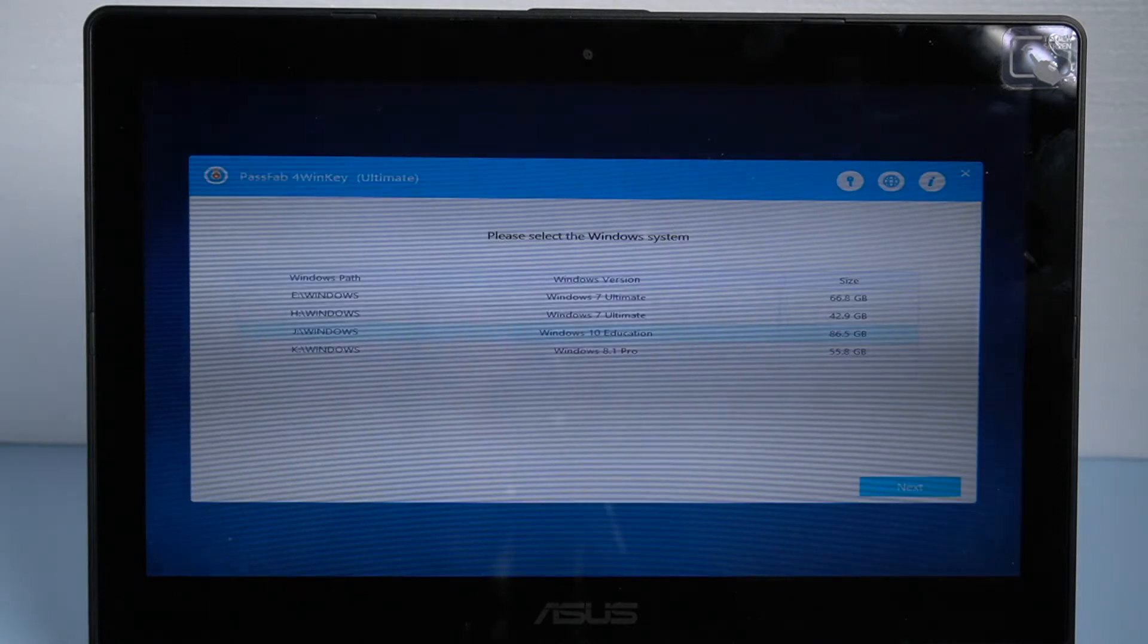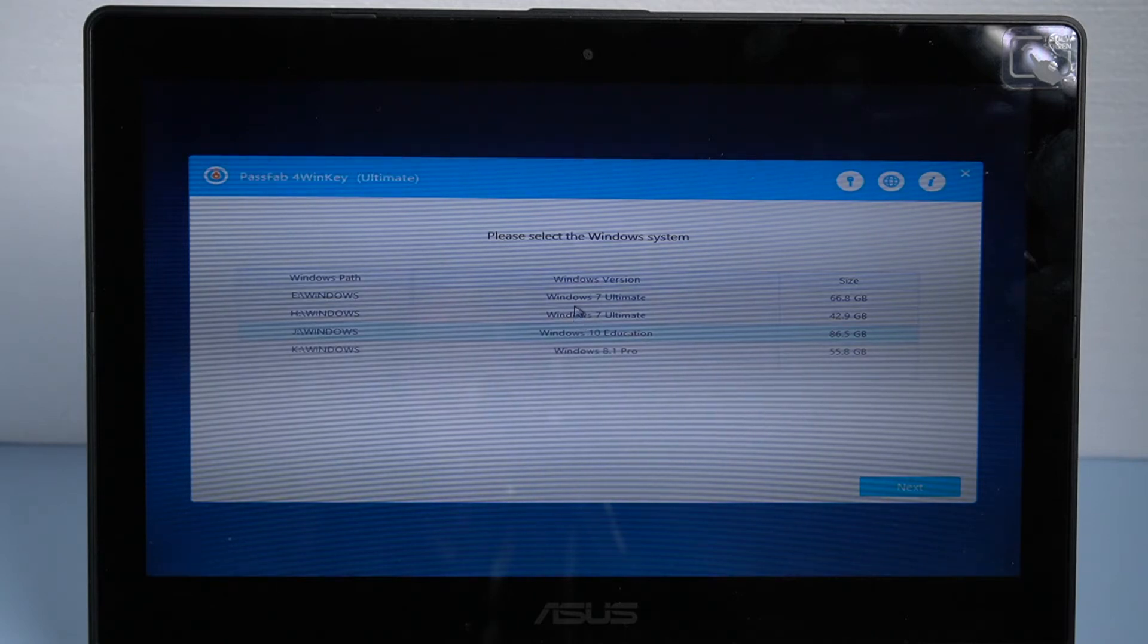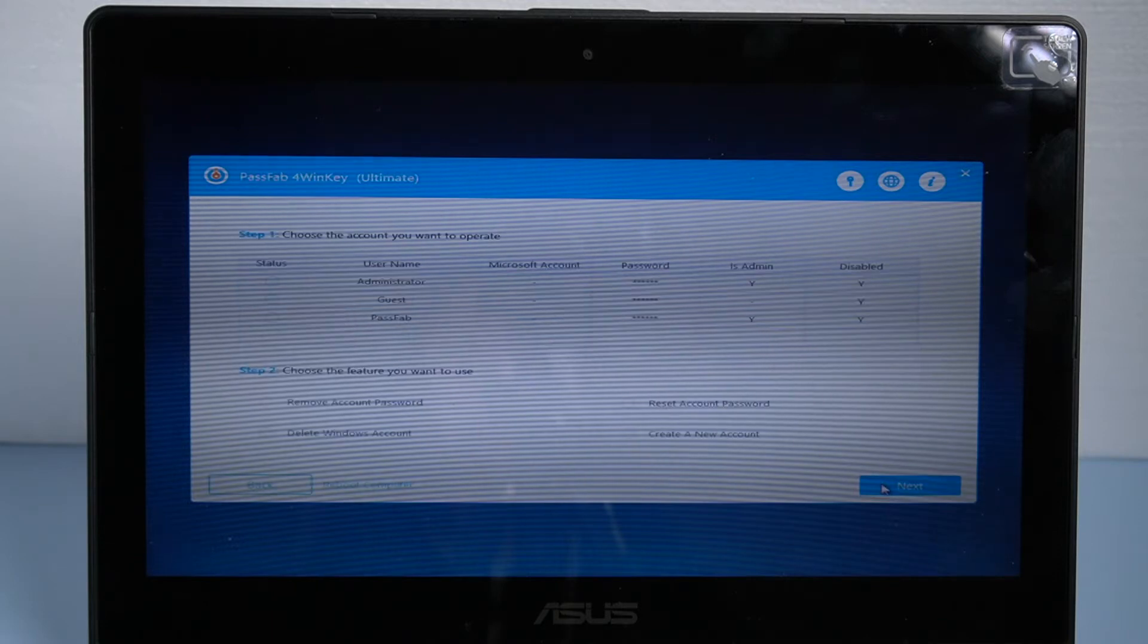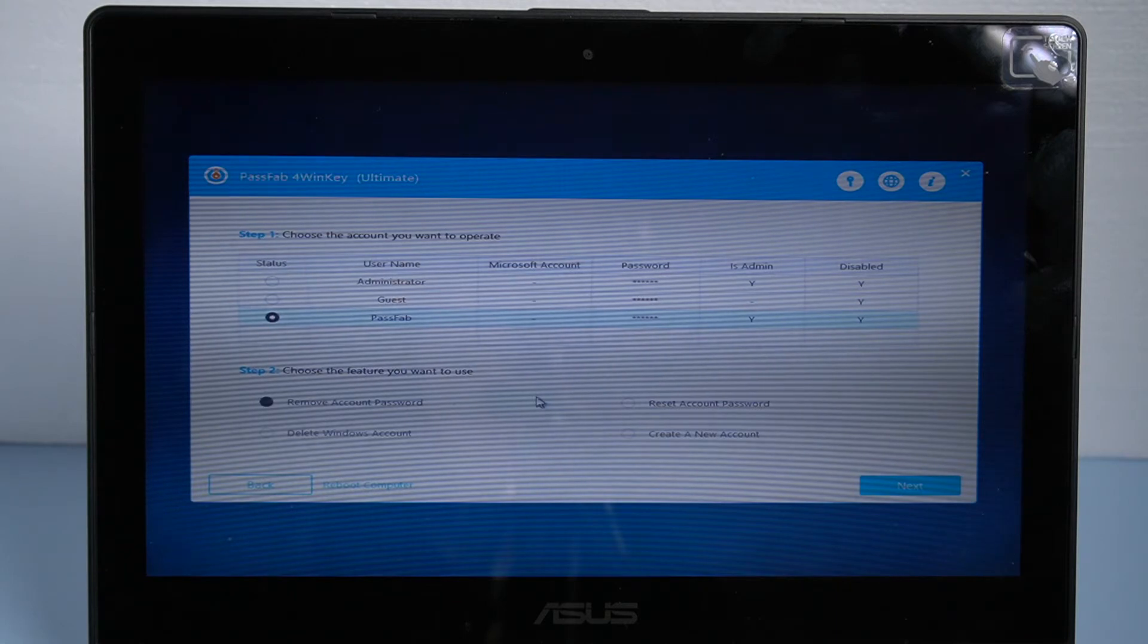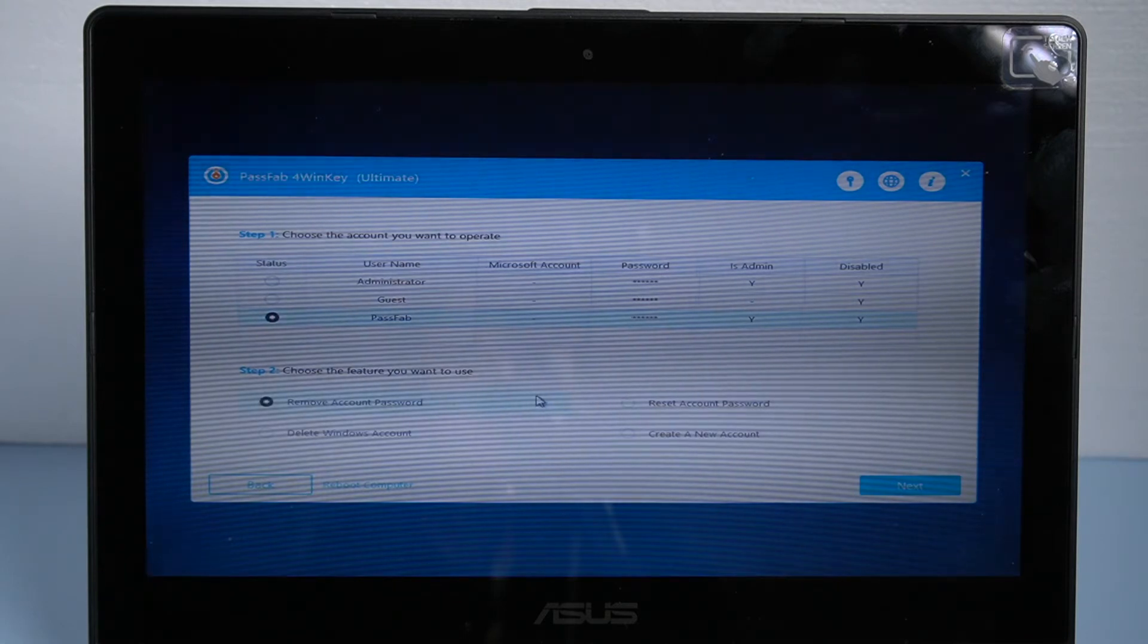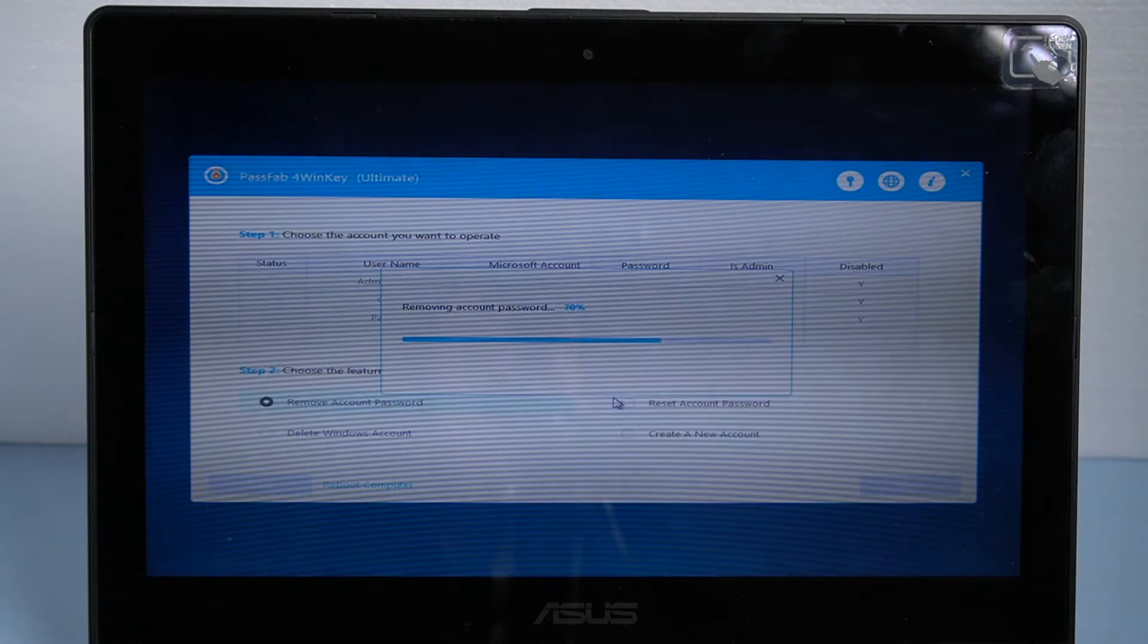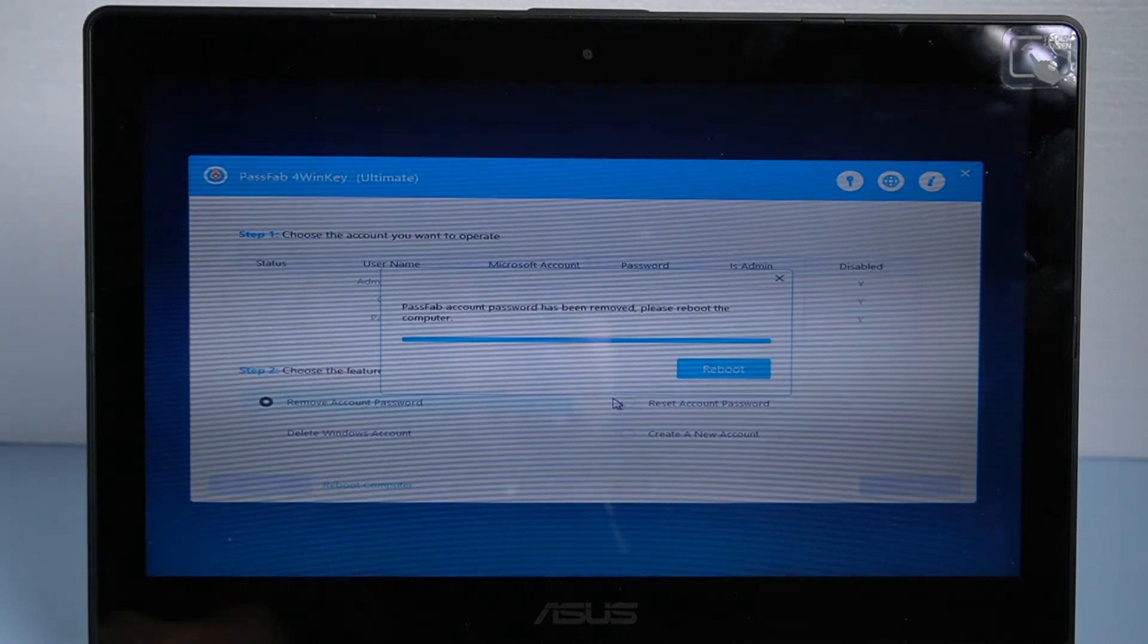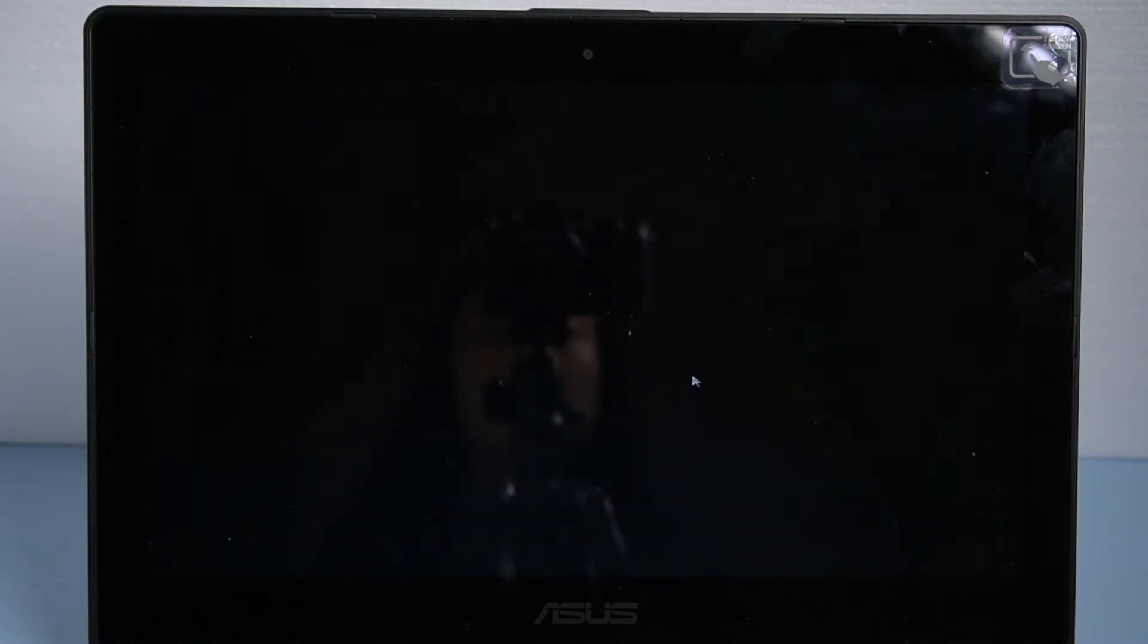Then you will see the main interface of the software. Choose the target operating system. Click next. Click your locked account, select remove account password. Click next.